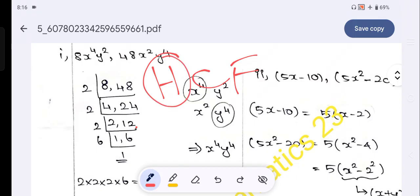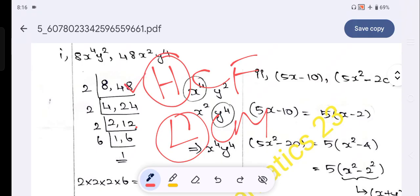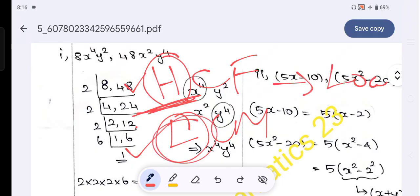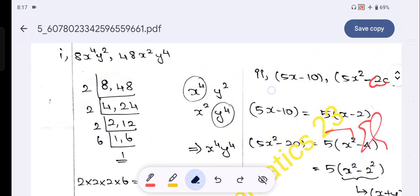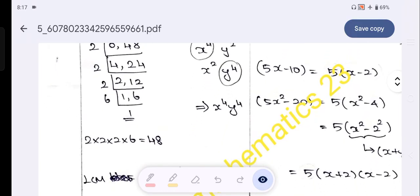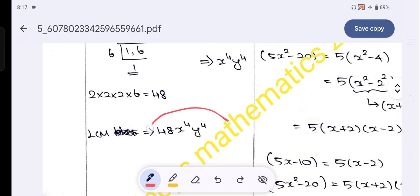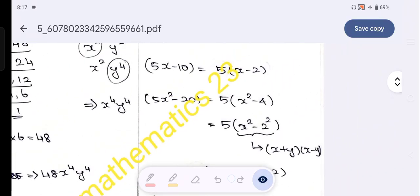HCF is the highest common factor. LCM is the least common multiple. Highest is the opposite of lowest. For HCF, you take the lowest value — the least. For LCM, you take the highest value. So for the variable x, we have x⁴. For y, we have y⁴. That gives us 48 and 66, x⁴ and y⁴.